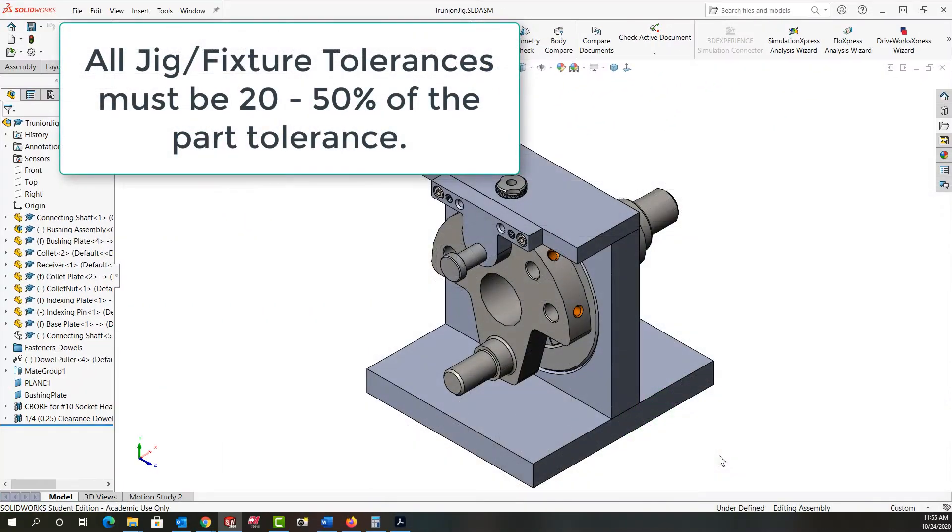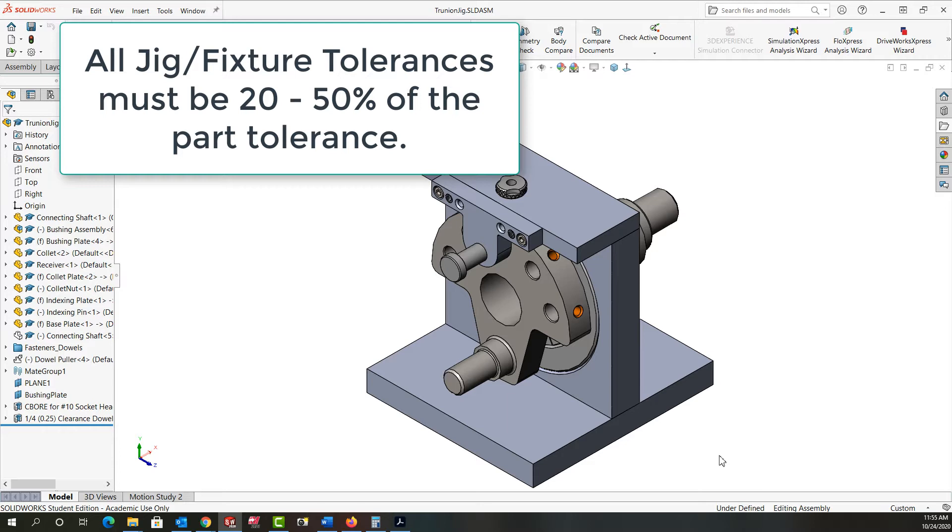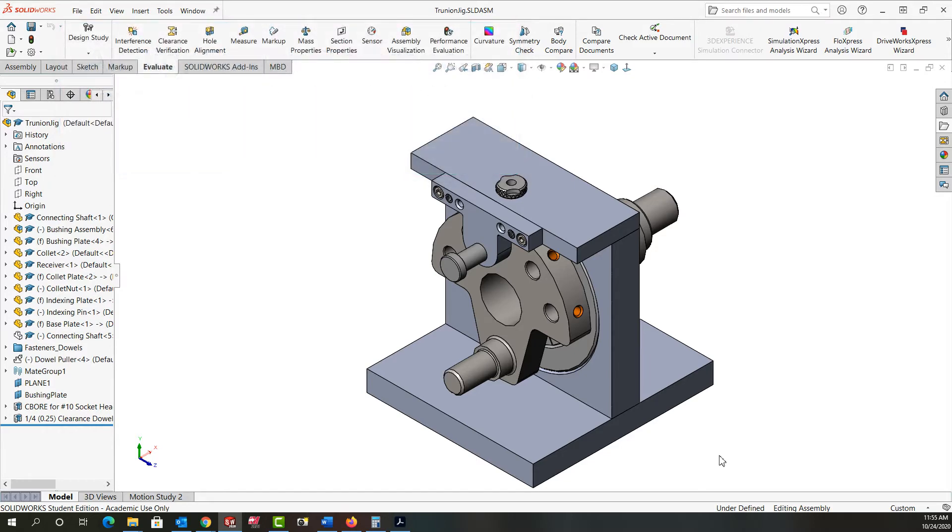Before going any further we need to know is that two and a half thou possible misalignment acceptable? Well we have to fall back to the 20 to 50 percent rule for jig and fixture design. This rule states that any tolerance on the jig or fixture must be twenty to fifty percent of the part tolerance that it's controlling.